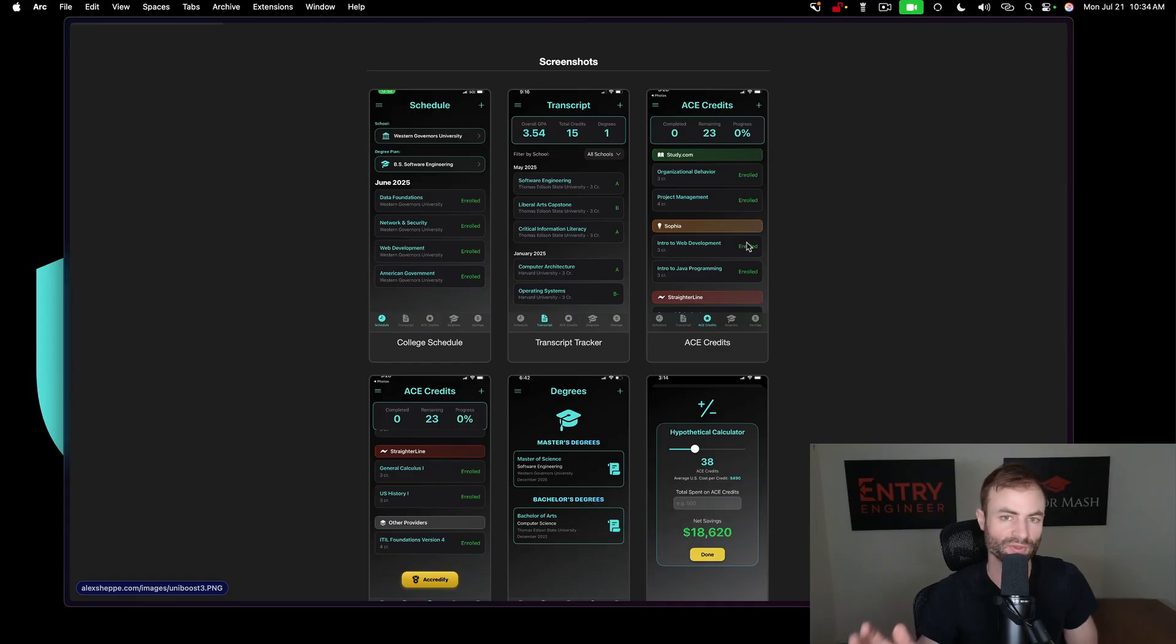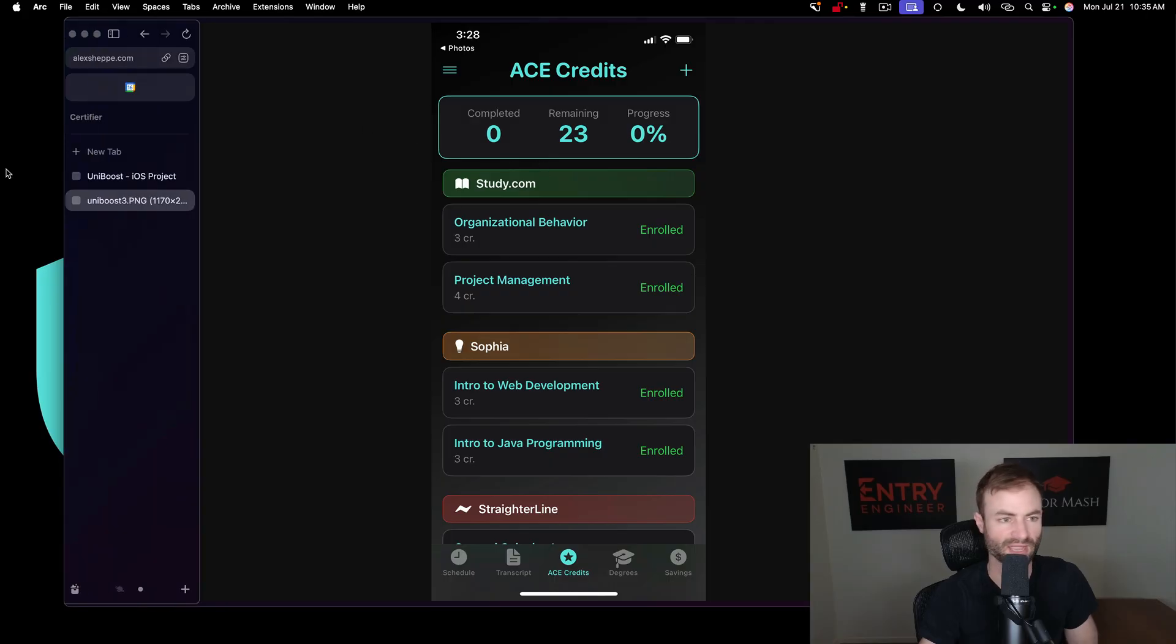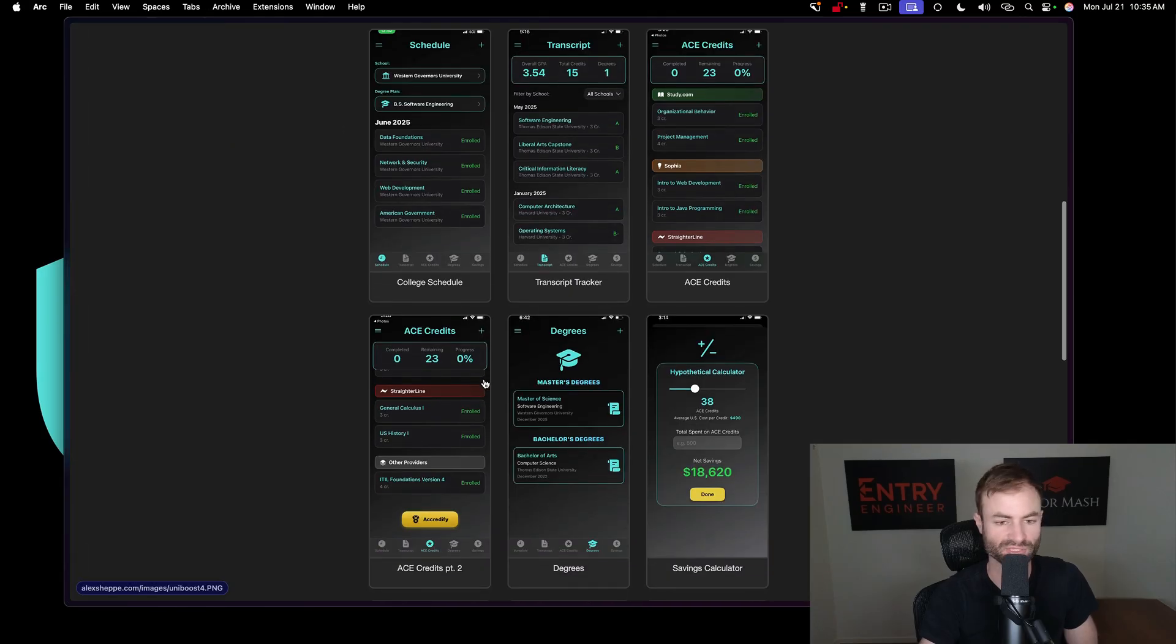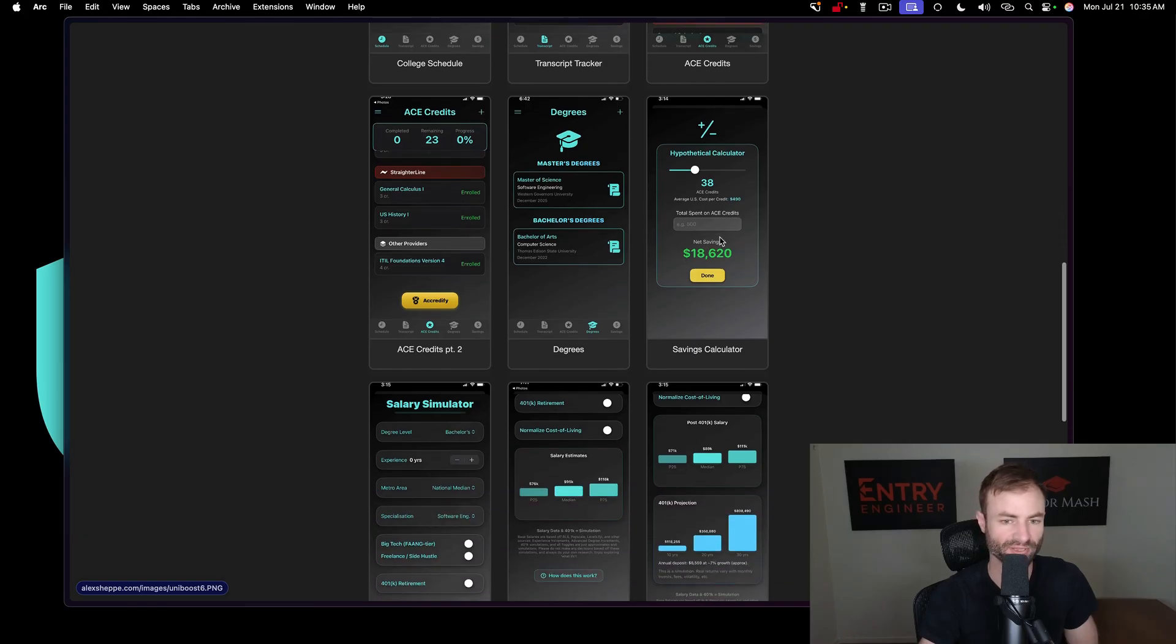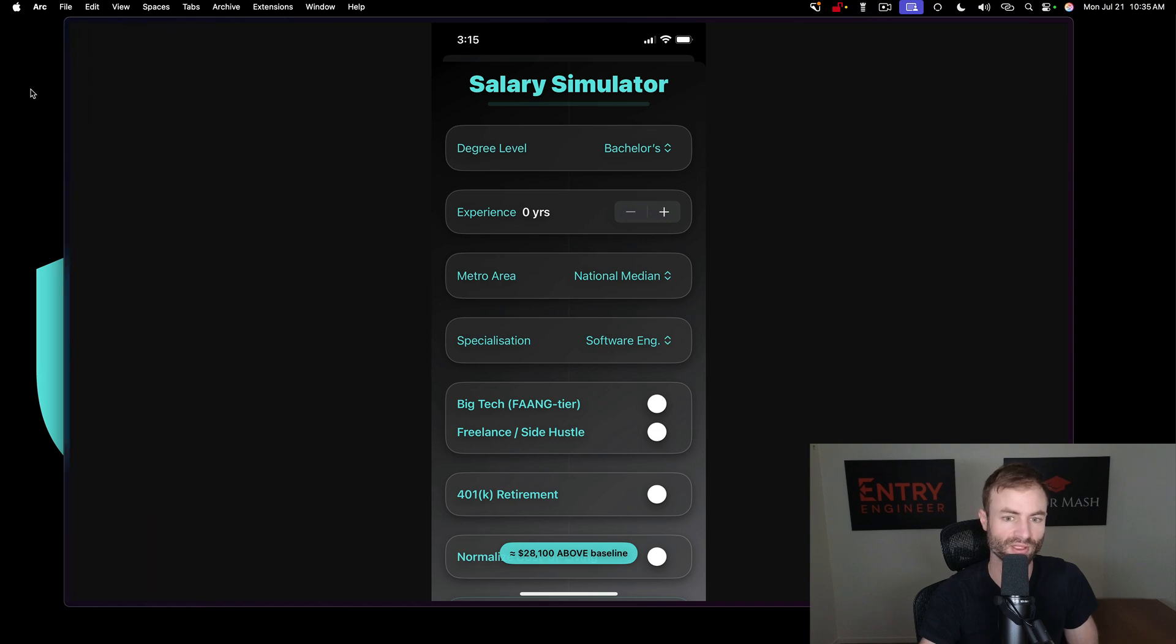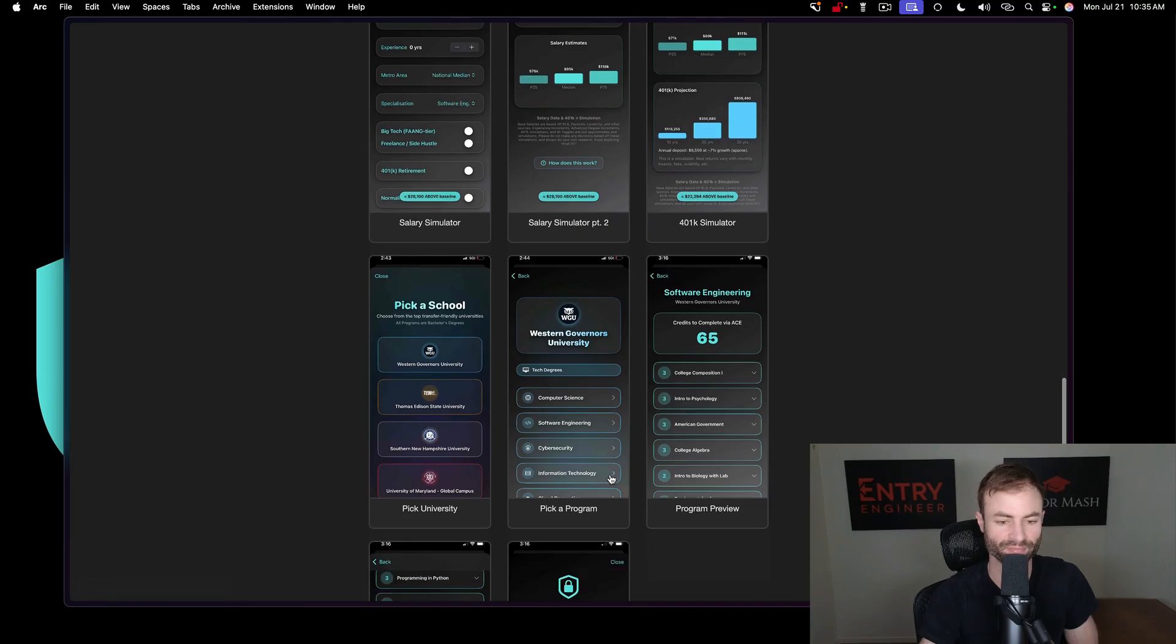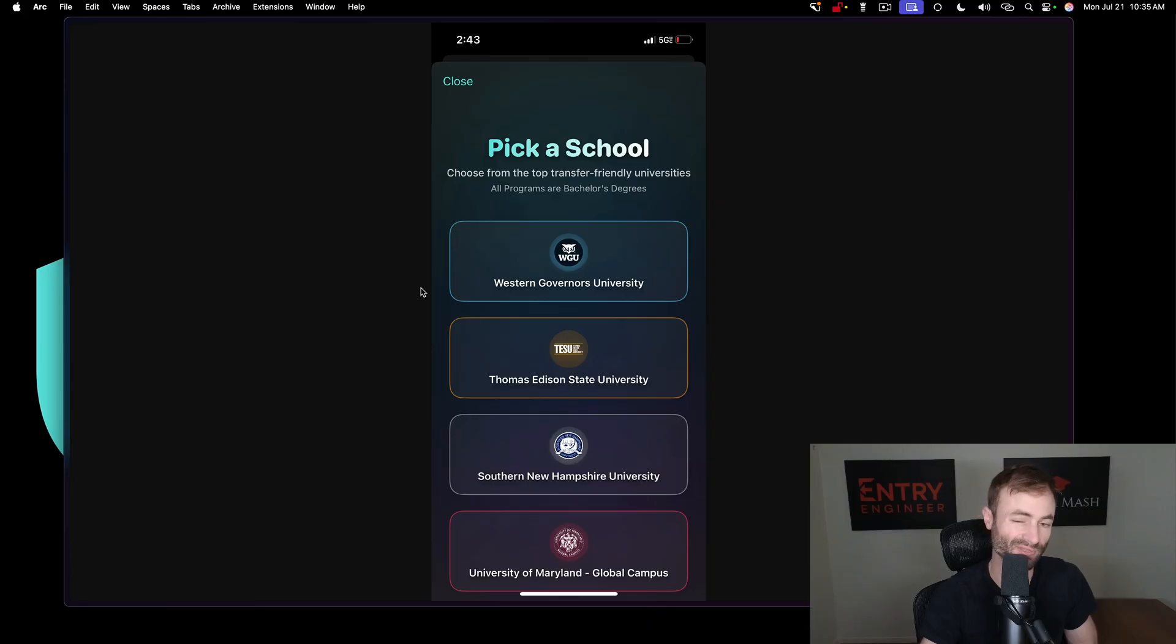Completely privacy focused, which is where I want the future to go in tech. I want the future to be completely privacy focused. Here's your ace credit page, and I think this app could help out ace credit platforms big time and the schools as well. I think it could drive a lot of traffic everywhere. I think the whole space could really benefit from it. You have your calculators on savings, a salary simulator which I worked really hard on. It's a 401k simulator, and then you pick a school here.